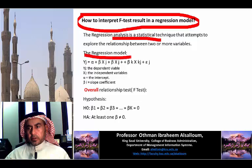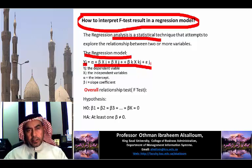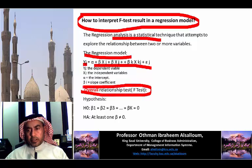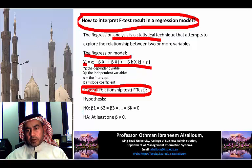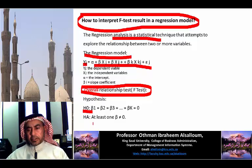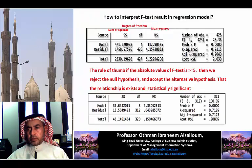The regression model has a dependent variable as a function of two or more independent variables. The F-test measures the overall relationship between the dependent and independent variables. The null hypothesis states there is no overall relationship, while the alternative hypothesis states that a relationship exists. This is what the F-test measures.